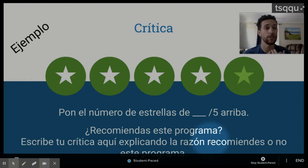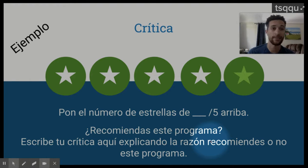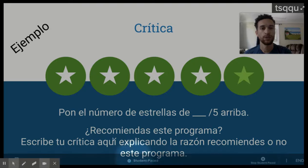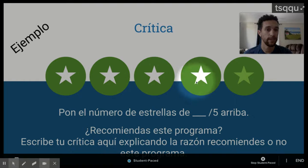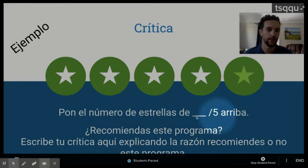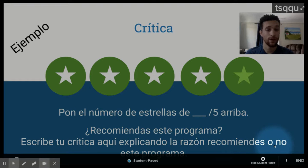Finalmente, estamos en la última diapositiva de nuestra presentación, de la plantilla que está en Google Classroom. Finally, we're on the last slide of our presentation that is in Google Classroom. Es la crítica. It is the critique. Entonces, ustedes pueden elegir cuántas estrellas quieren dar. Yo tengo cuatro aquí en vez de cinco porque no es perfecto en mi opinión. Vas a poner el número aquí — cinco de cinco — y tú puedes borrar lo que dice, pon el número de estrellas. Y finalmente, vas a escribir tu crítica explicando la razón, si recomiendas o no, este programa.